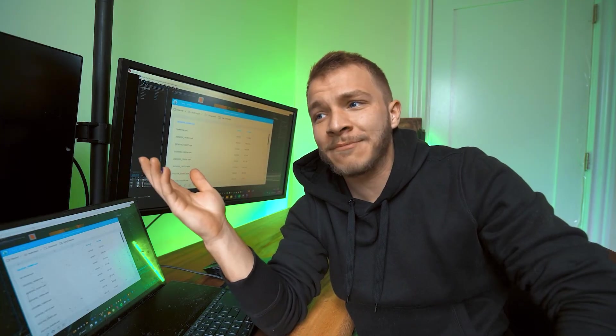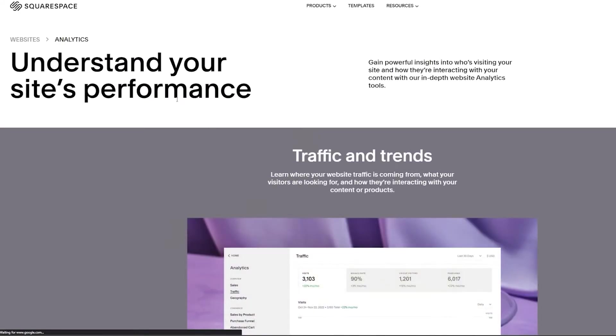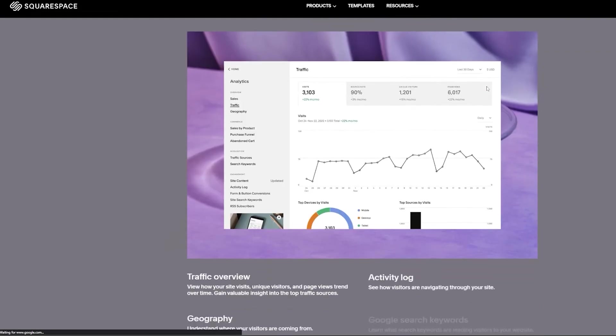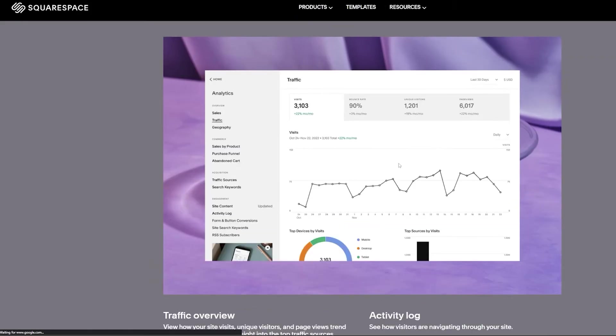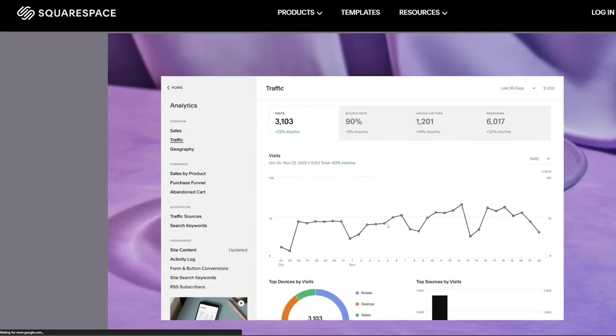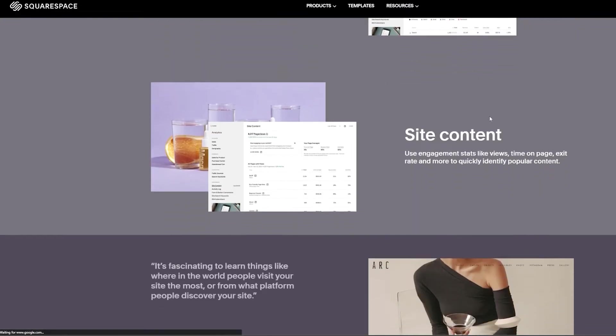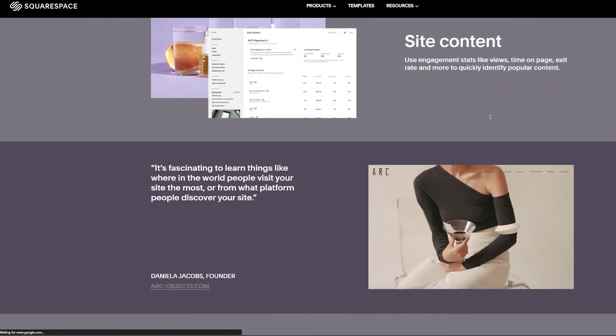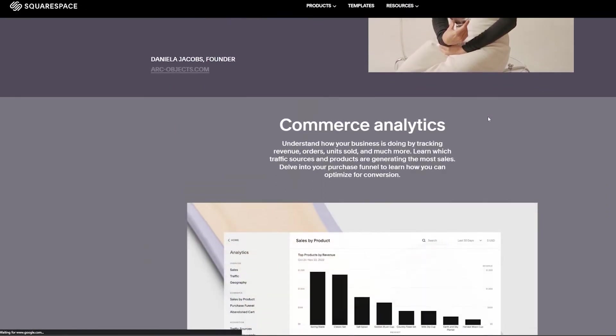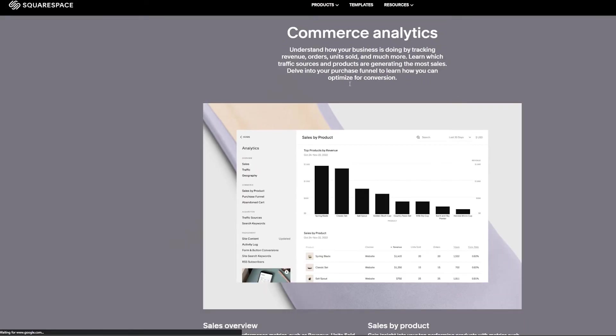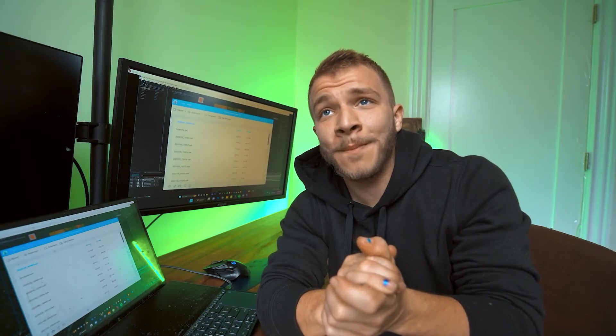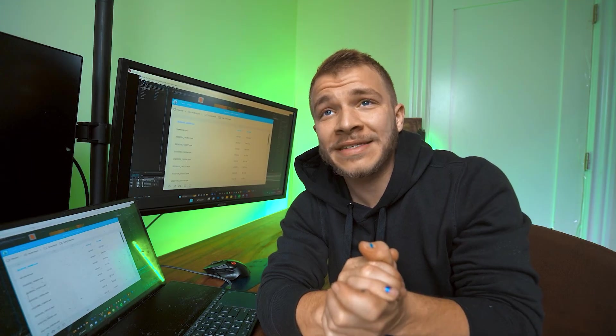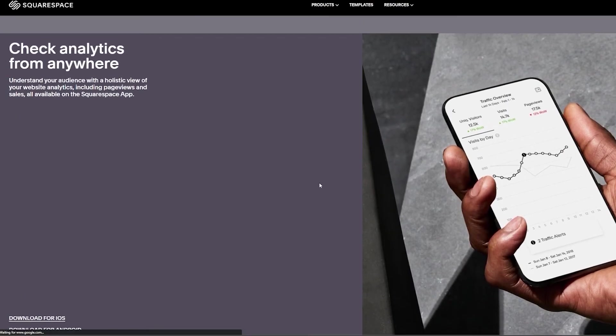Next, Squarespace has analytics that'll make any business person cry tears of joy. They've got graphs and charts even a dummy like me can understand. All the numbers of people coming to your website, your traffic, people buying your products, people clicking on your embedded links to go to your other social medias. There's graphs and charts for everything. So if you want to keep up to date with your business numbers, operate your business through Squarespace.